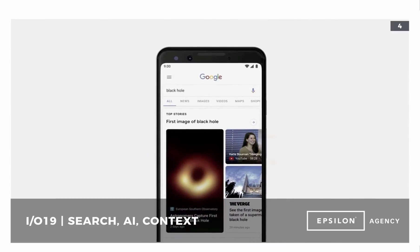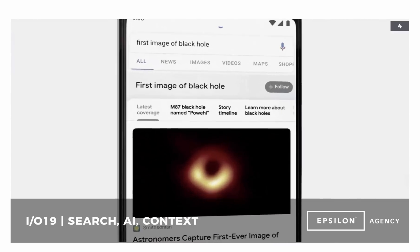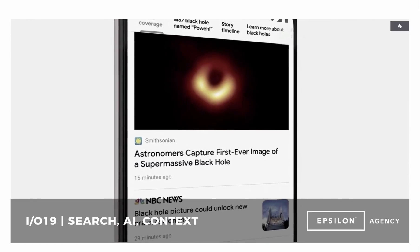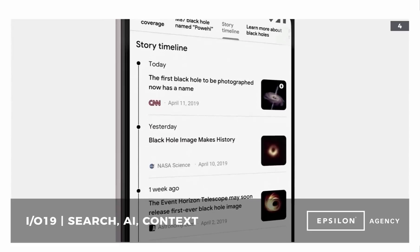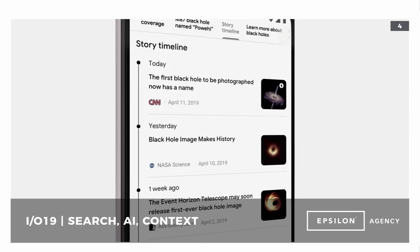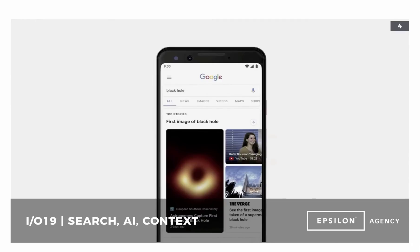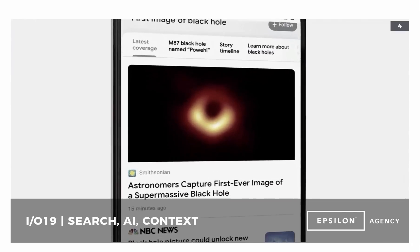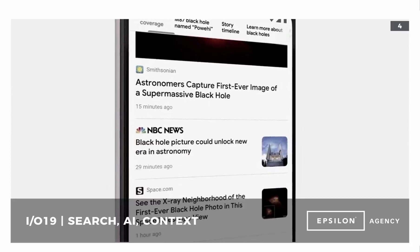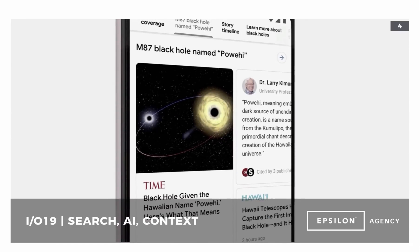Starting with search — as they look to incorporate more machine learning algorithms into the search product, they want to be able to provide more context and utility beyond just answering a specific question. You'll see everything from the story timeline all the way through to additional context around images, creating almost clusters of information that are aggregated and curated by the systems.